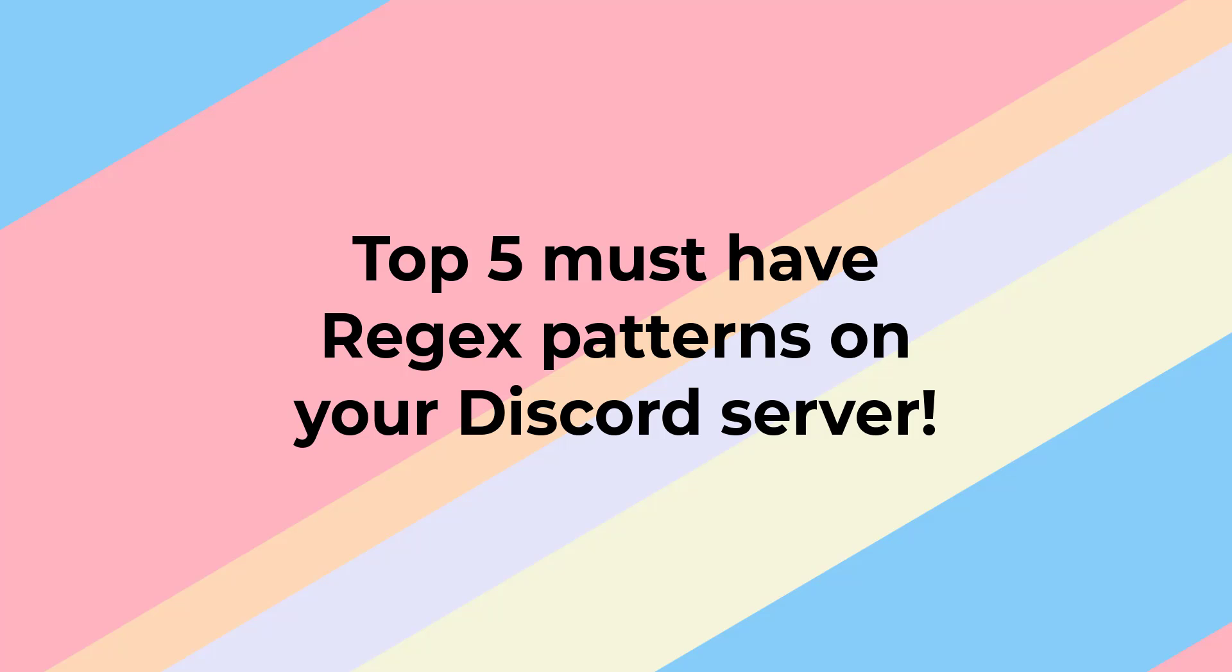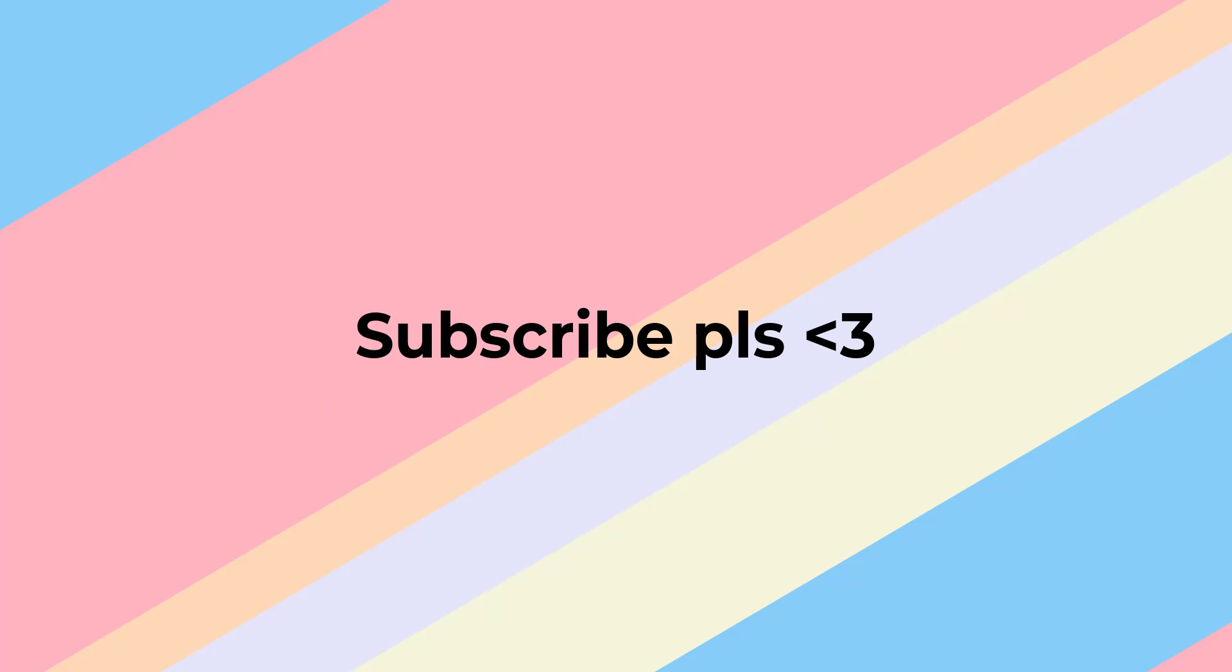So these are my top 5 regex patterns that one must have on their Discord server in 2024. Make sure you subscribe for more Discord related videos.